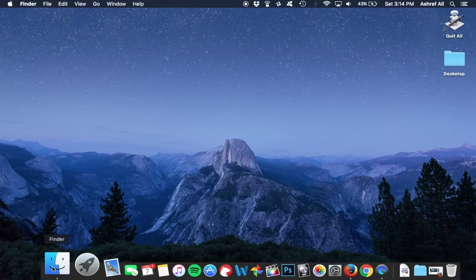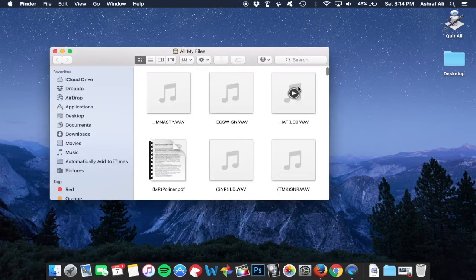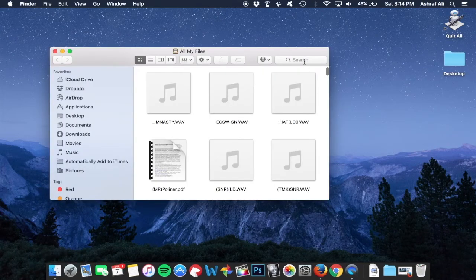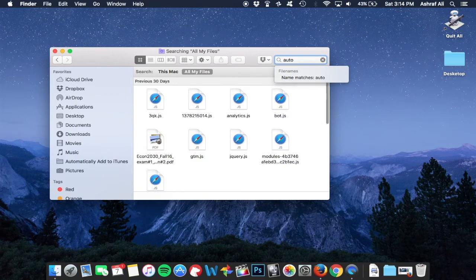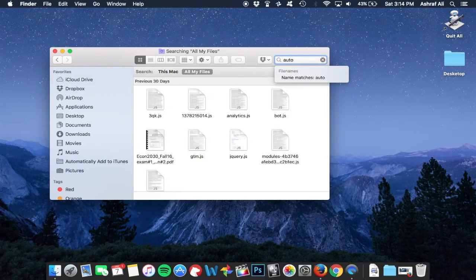So what you're gonna do is go to Finder, go to that search tab and hit Automator. The application is gonna pop up, double click it.